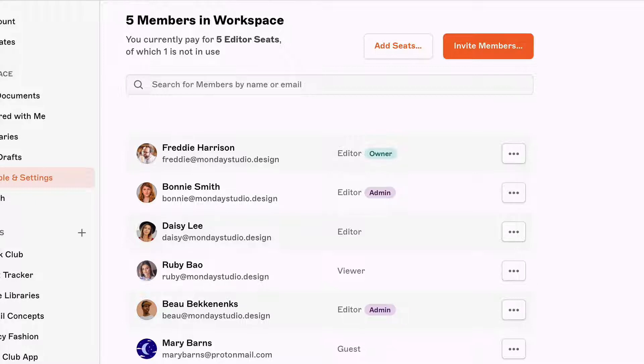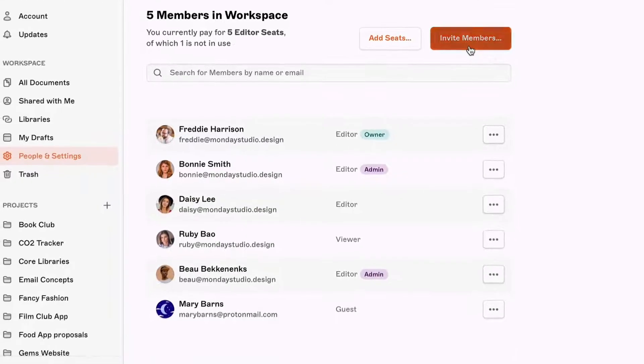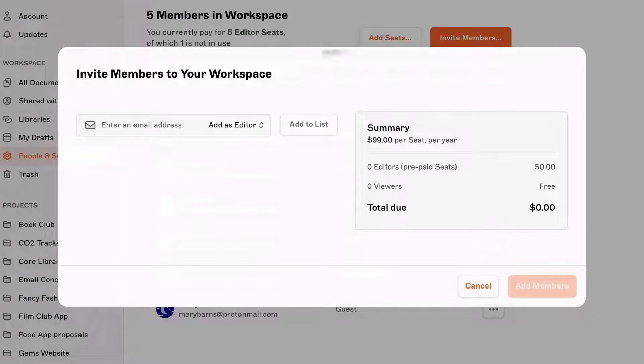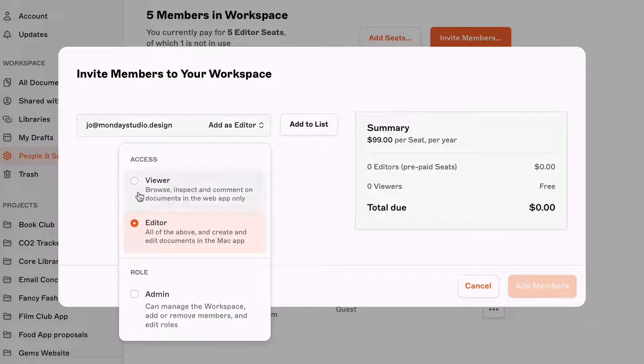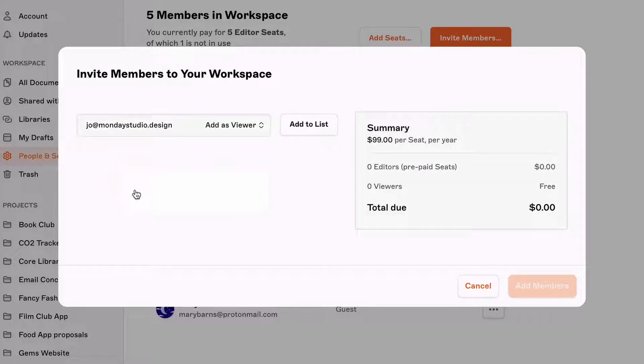To add a viewer to your team, simply click the invite members button and enter their email address. You can add as many viewers as you like here and they won't count towards your bill.